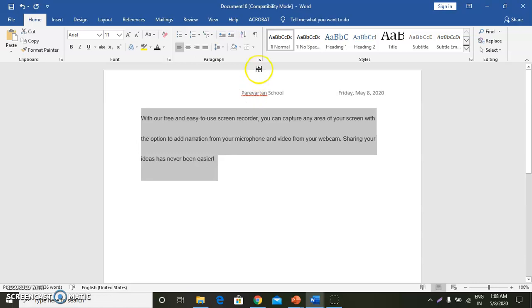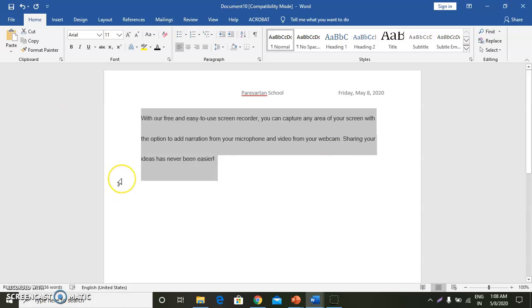Now, changing line spacing. What is line spacing? Line spacing is the vertical distance between successive lines of text in a document. We can also increase or decrease the line spacing within a paragraph.